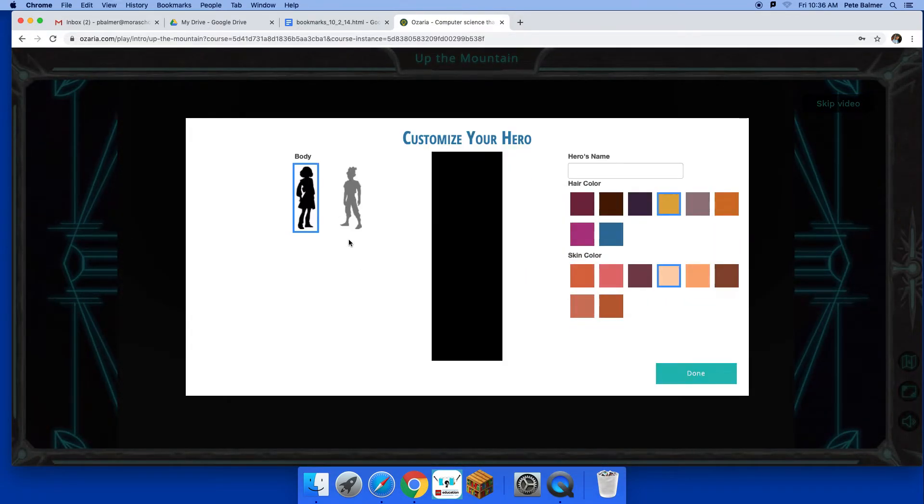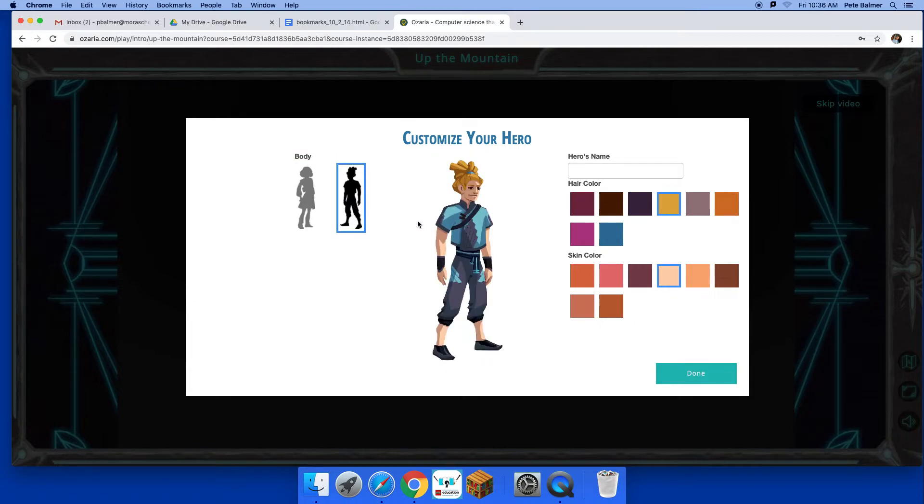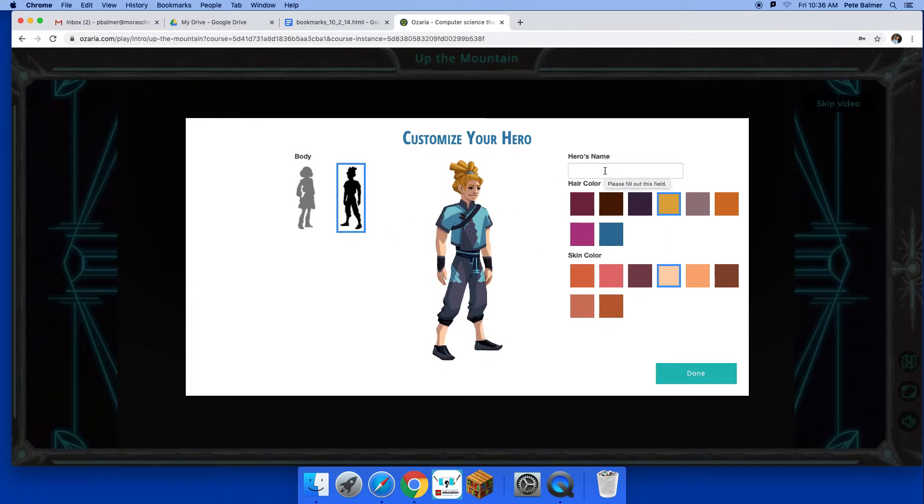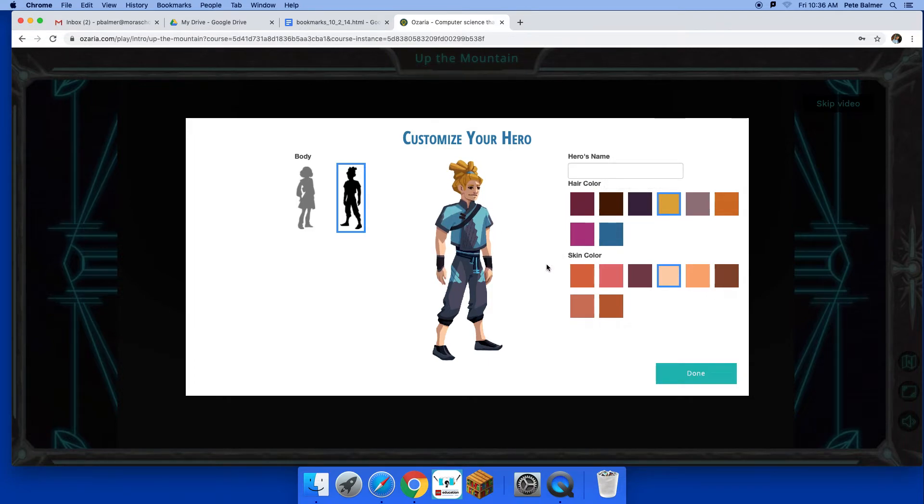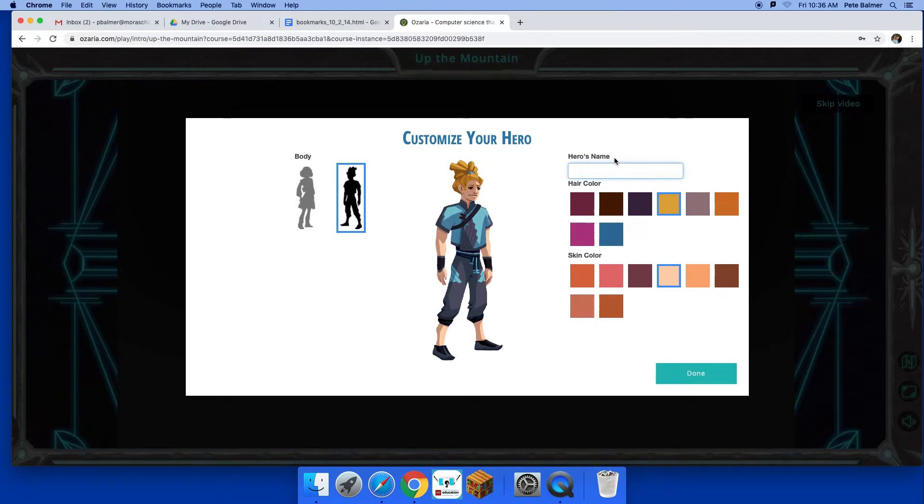All right, so you can customize your hero. Spend whatever time you want on that. You name it, hair color, all that good stuff. All right, I don't know, why not Mr. B.